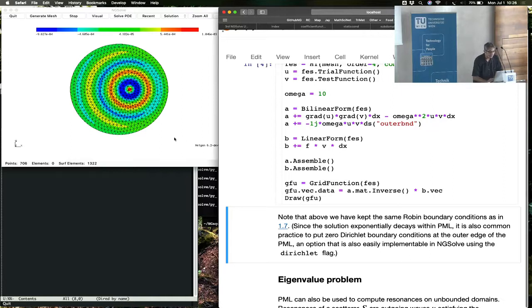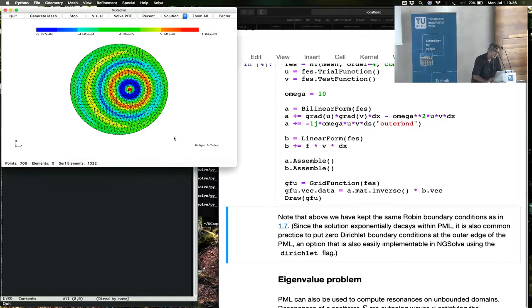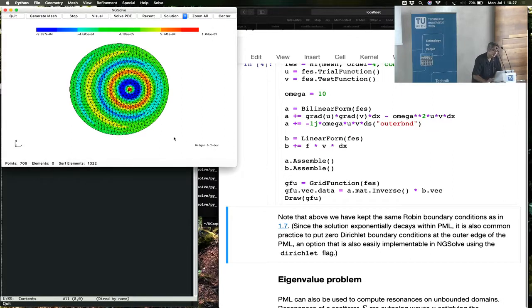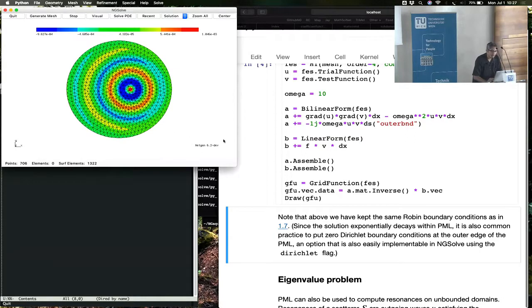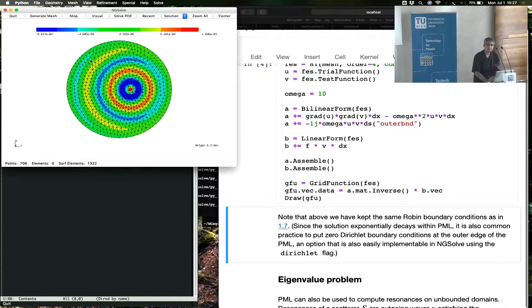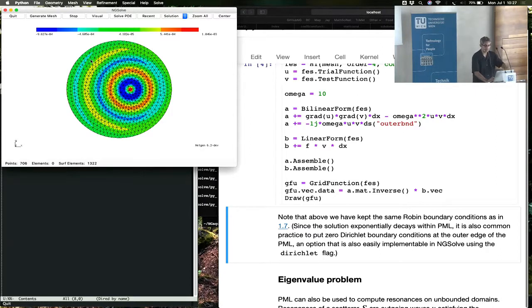We see a wave that decays into the subdomain, and you don't see any waves getting reflected back from the outside.